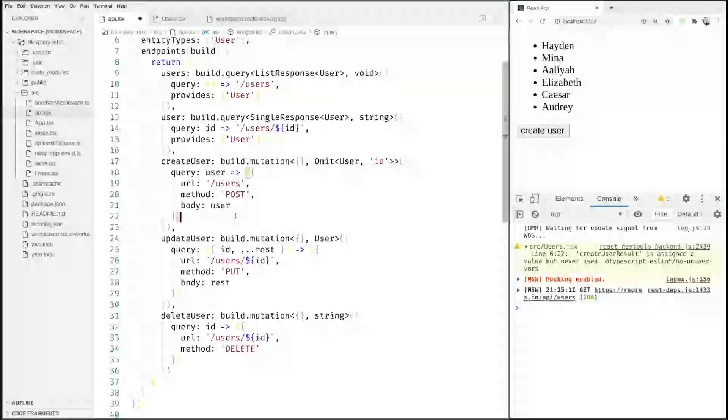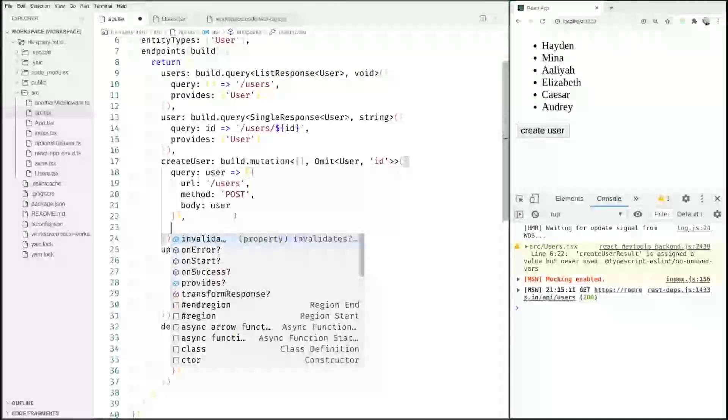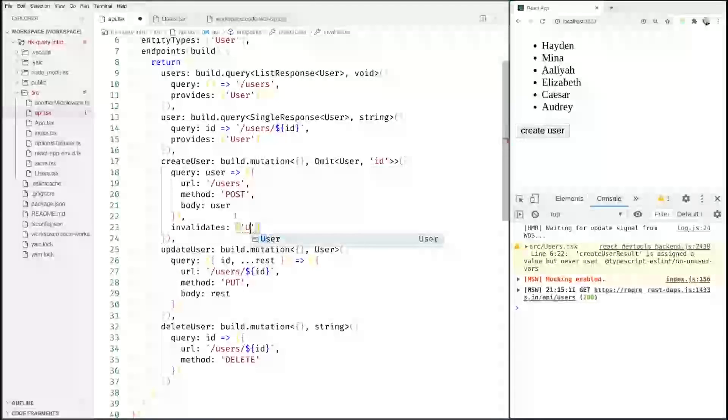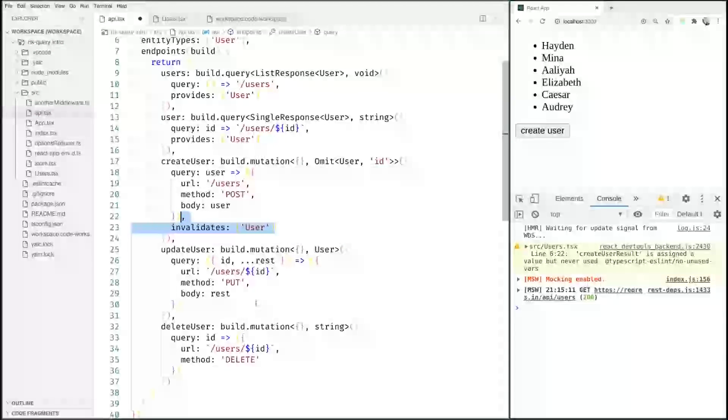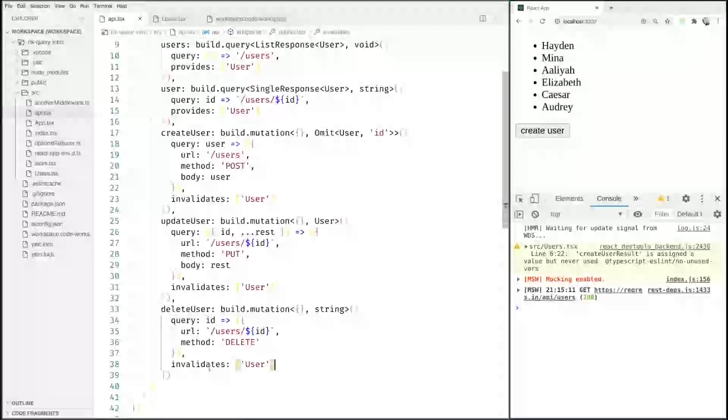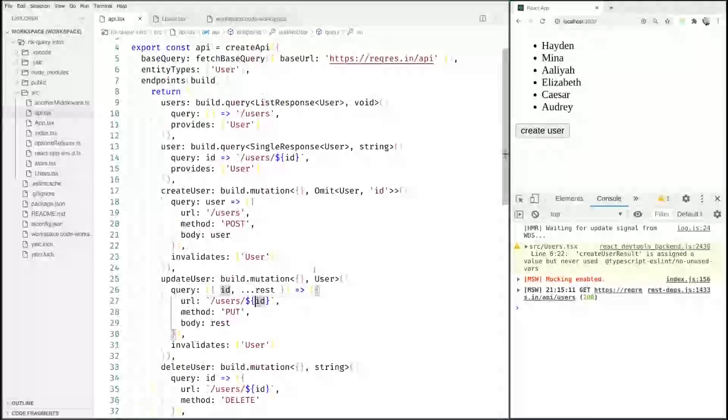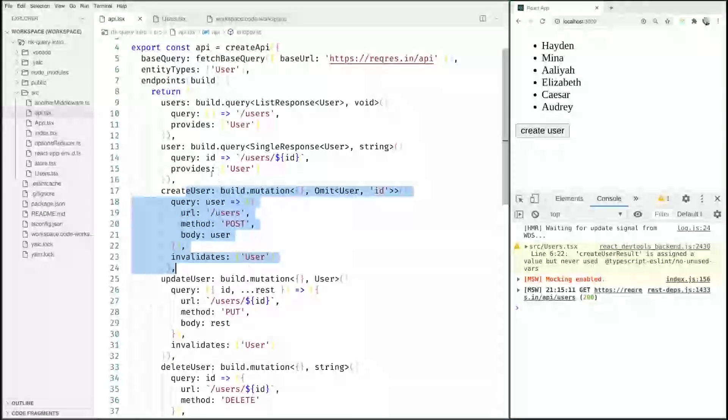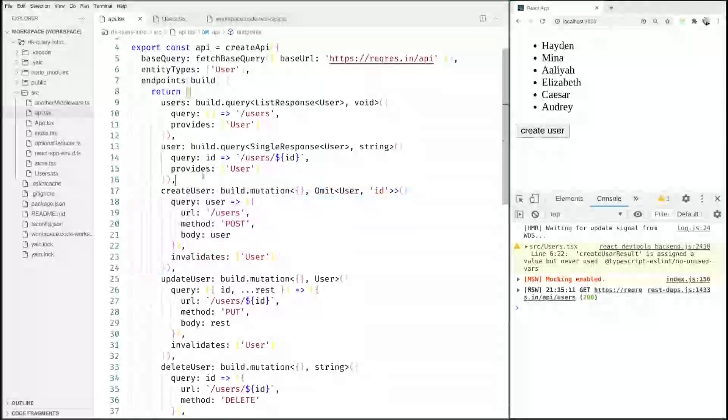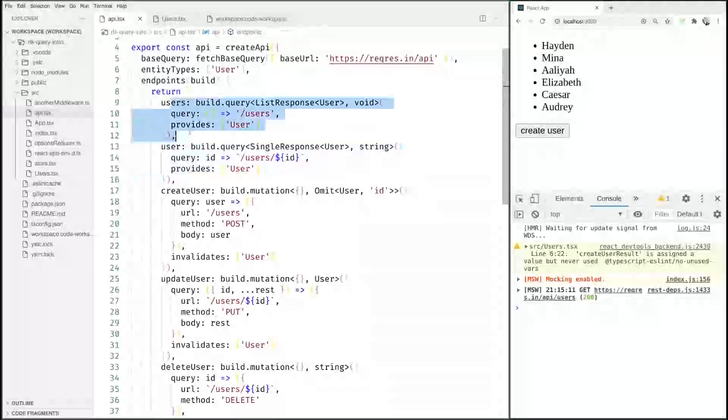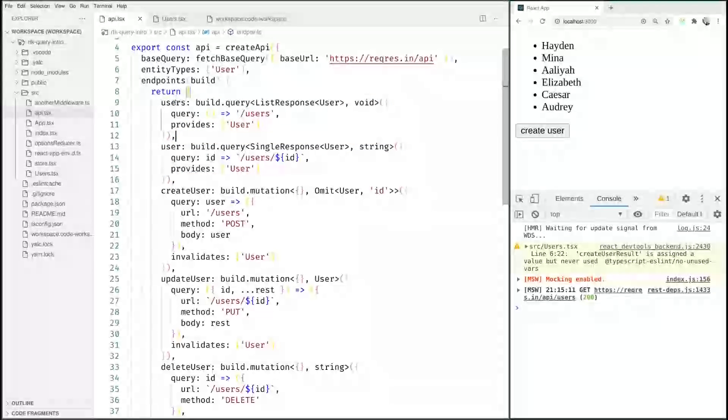Mutations don't provide, mutations do invalidate. So instead of providing, this invalidates user, same for updateUser and same for deleteUser. Now if you were to call createUser and we have currently rendered any component that uses the user query endpoint or the users query endpoint, those queries will automatically be rerun and always up to date.